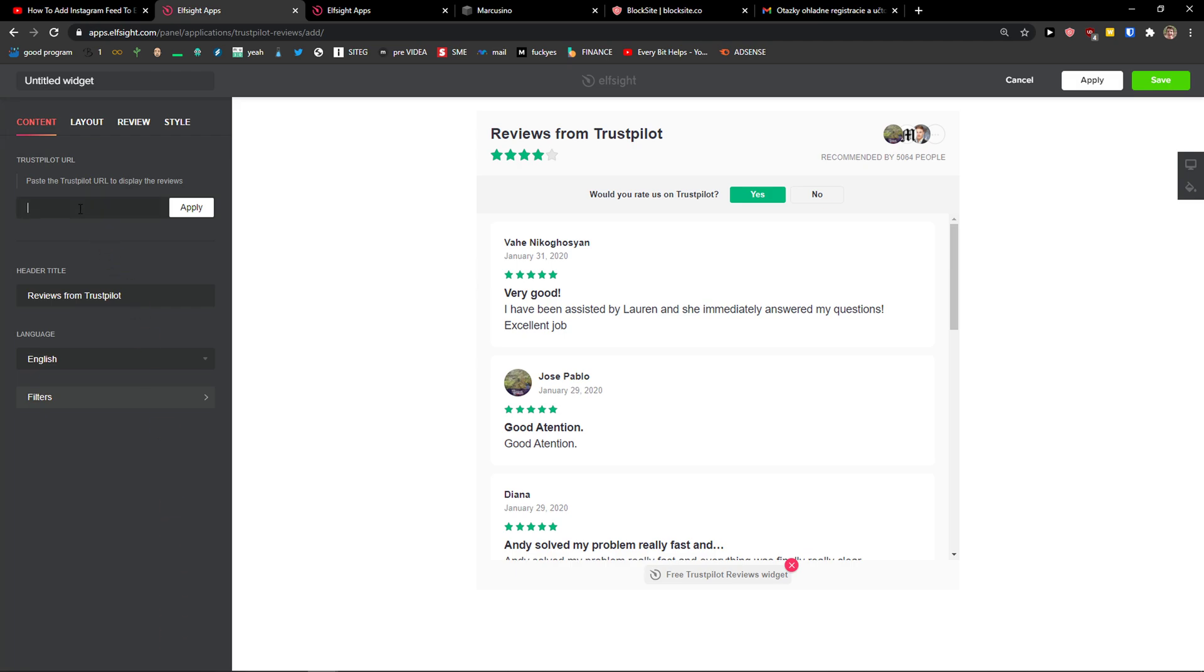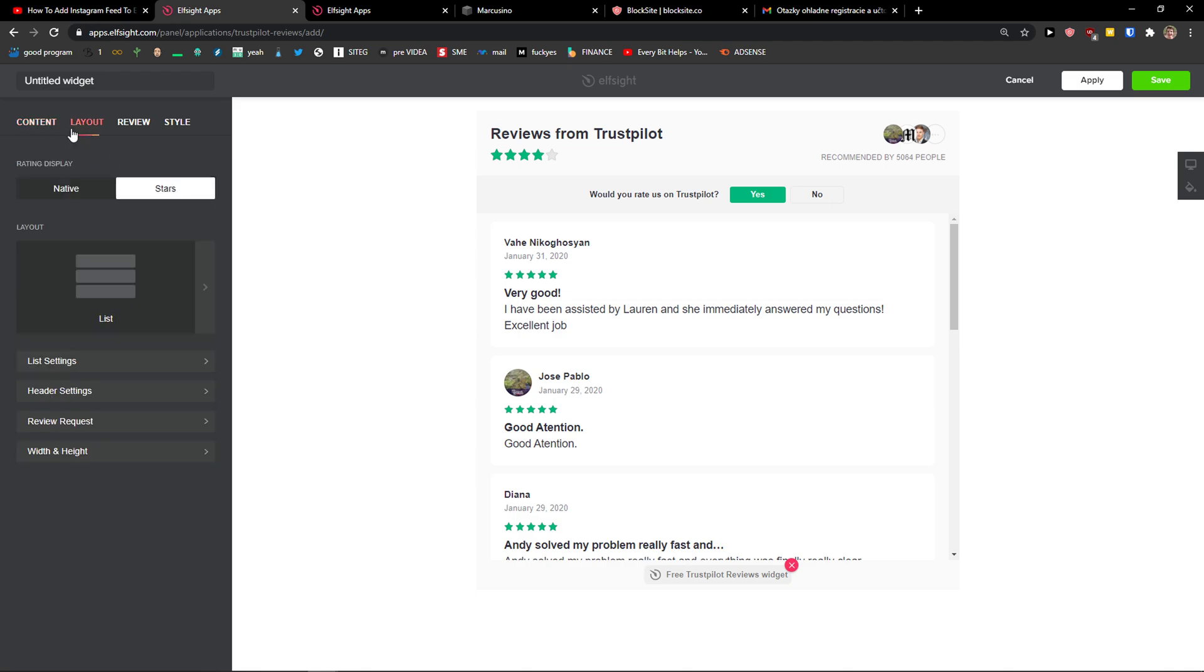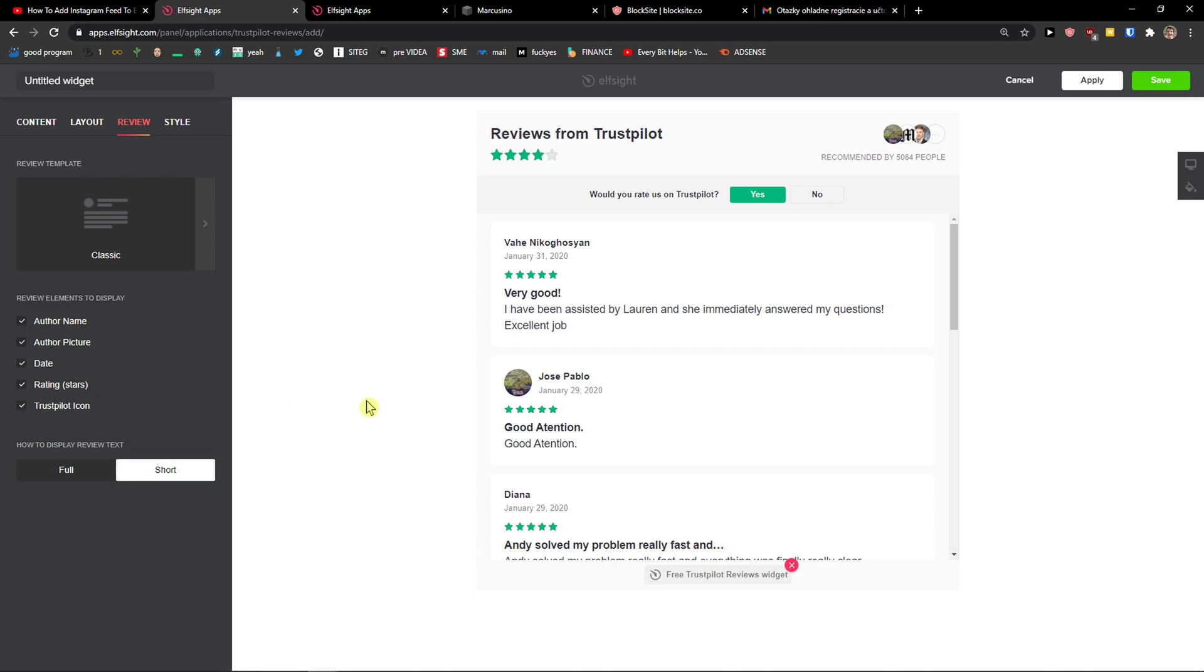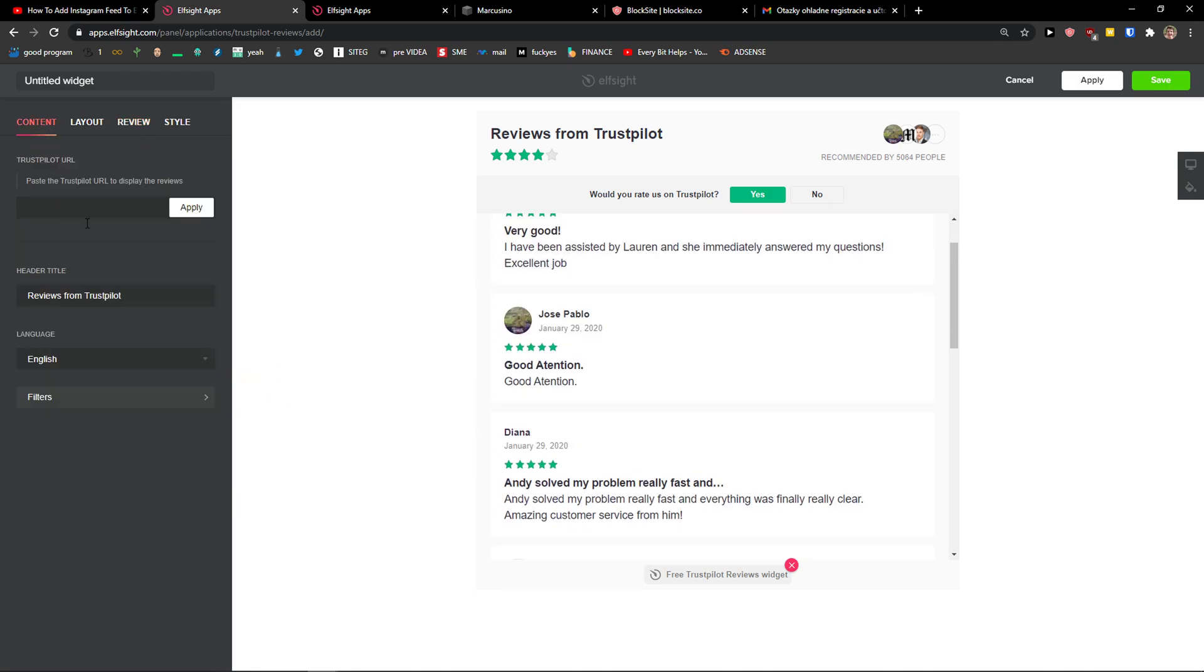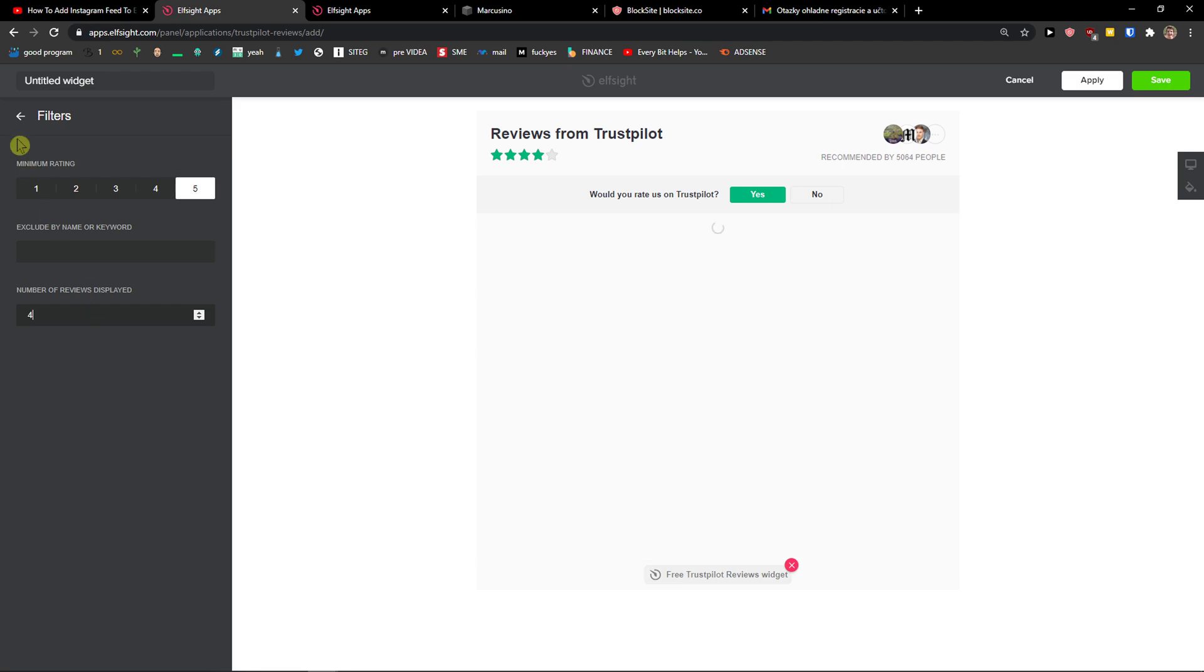Continue with the template. Now we just add here the URL that you got and you just paste it here. You can change the layout and everything, also review style, content, filters, number of reviews displayed can be four.